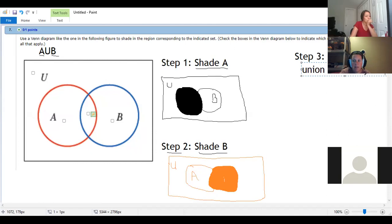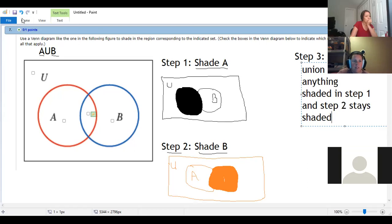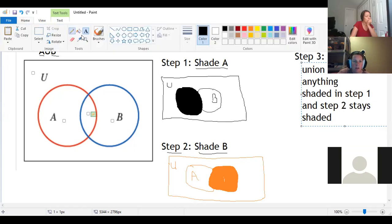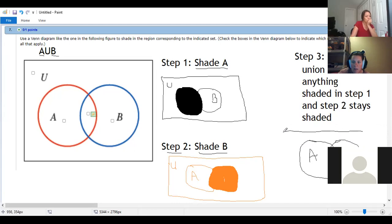And so the big difference between union and intersection is union means that anything shaded in step one and step two stays shaded. So if we draw our Venn diagram for the union problem, here's A, here's B, here's our universe.